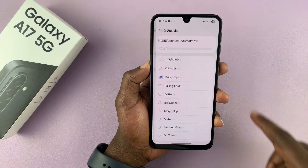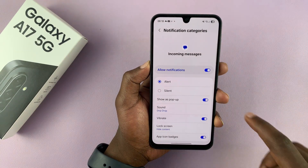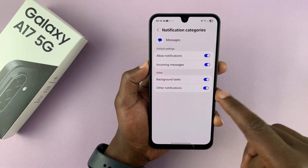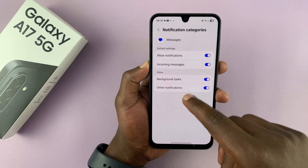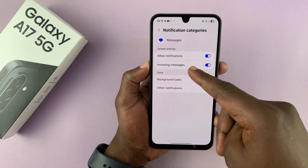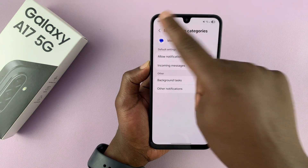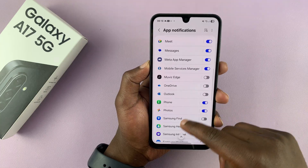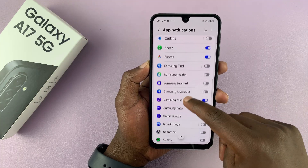Then you can go back and go back again, and then select something else like notifications for background tasks. And then you can go back and find another app.